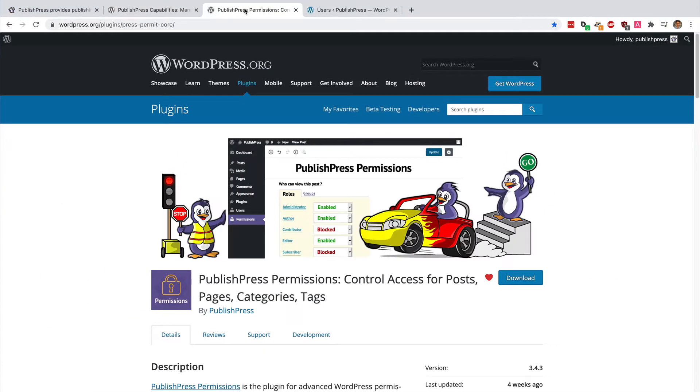However, PublishPress Permissions does offer even more flexibility than that. Let me show you how it works.